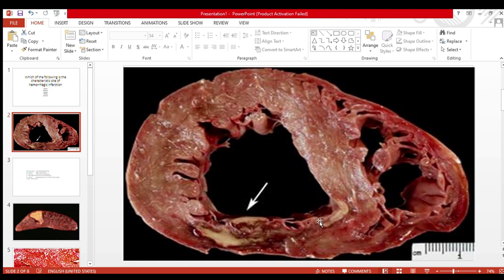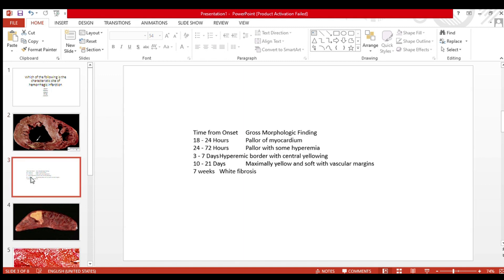Let me show you a chart of how myocardial infarction looks with the passage of time. After 18 to 24 hours: pallor of myocardium. 24 to 72 hours: pallor with some hyperemia. Three to seven days: hyperemic border with central yellowing mass. After 10 to 21 days: maximal yellow and soft with vascular margins. After seven weeks: white fibrosis.